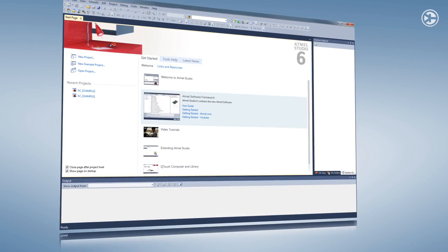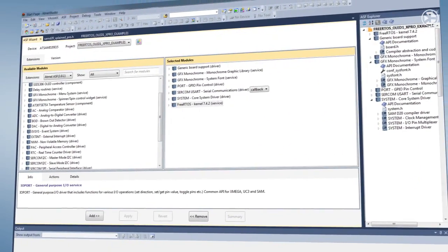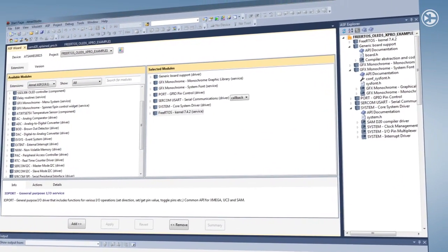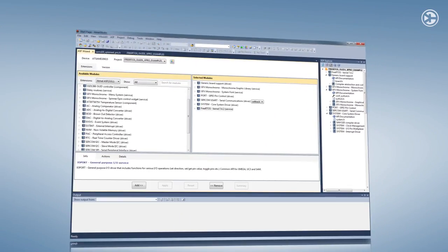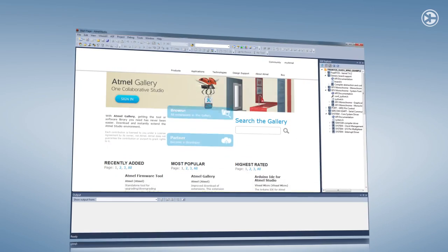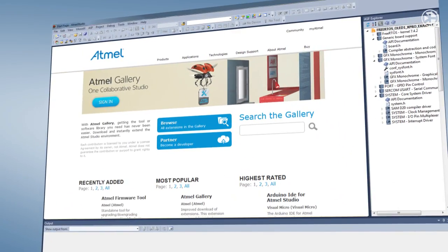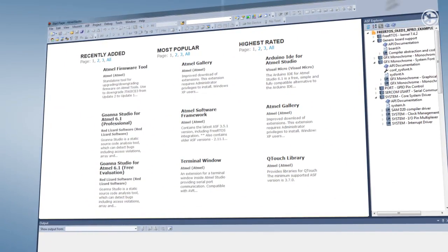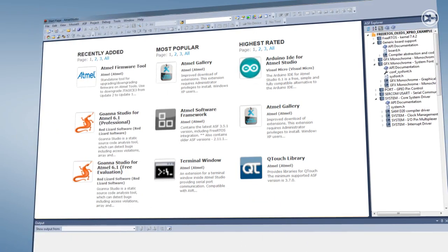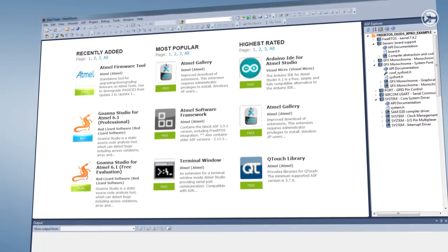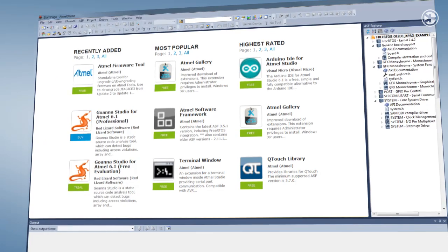ASF is accessible and configurable through Atmel Studio, just like the final component of the IDP, Atmel Gallery. This is the first app store for MCU developers, offering direct access to tools and embedded software extensions, both from Atmel and third parties.